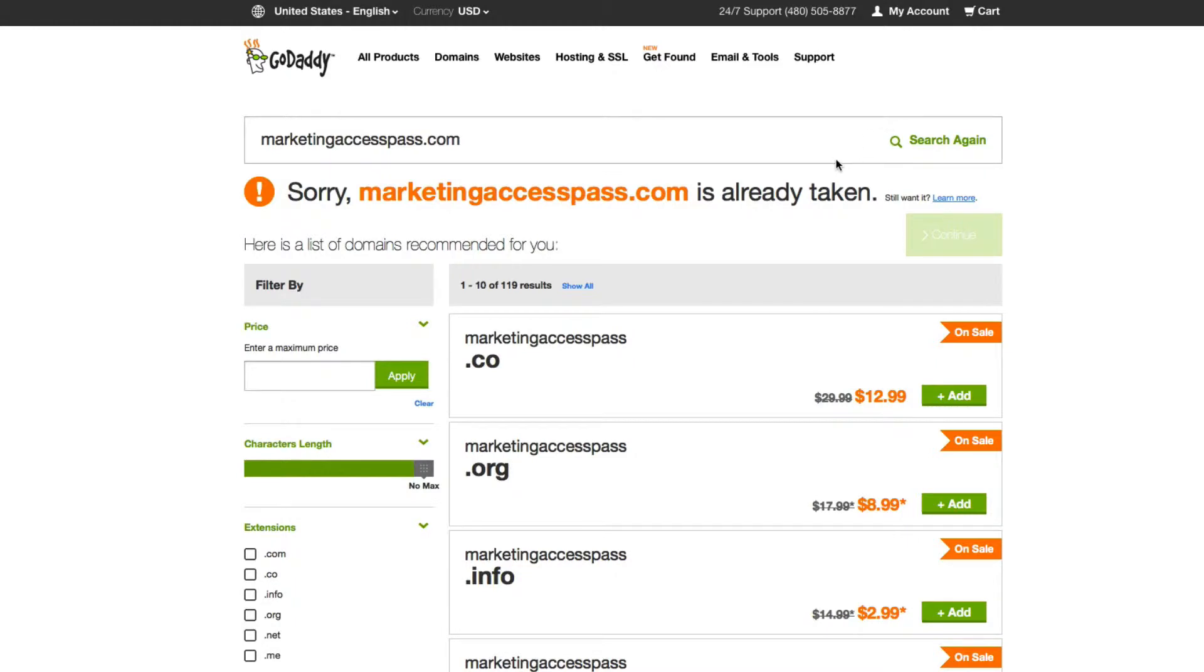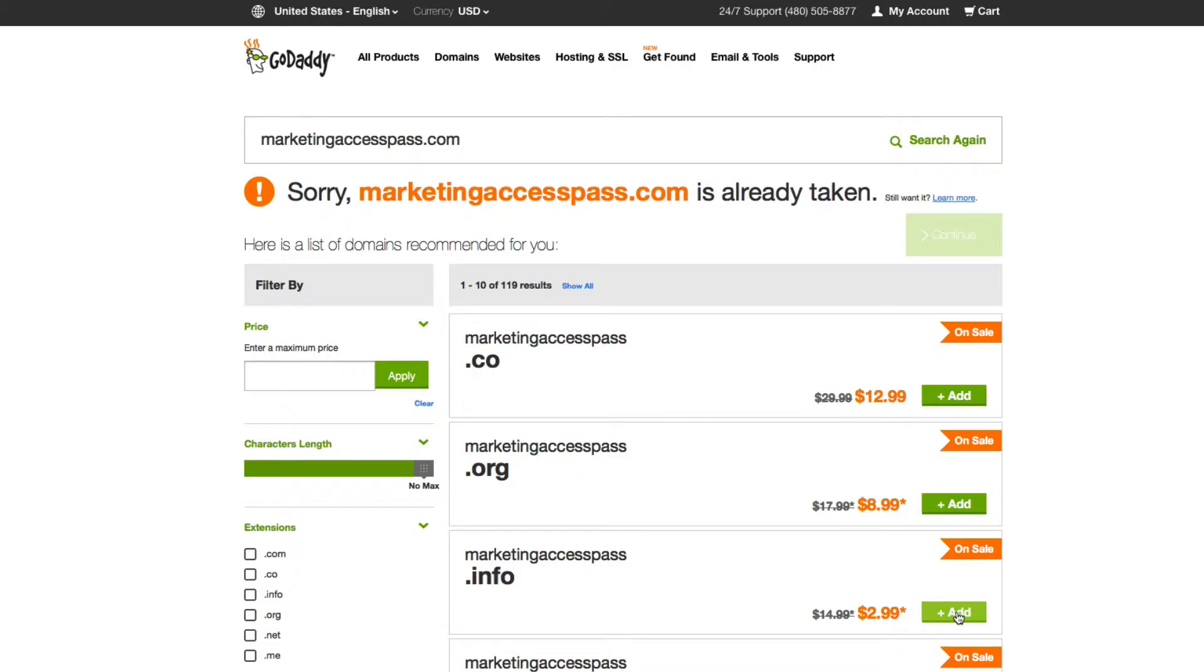Marketing Access Pass dot com is already taken, so I'm going to buy a different domain which is going to be MarketingAccessPass.info. I'm going to add this to my cart.